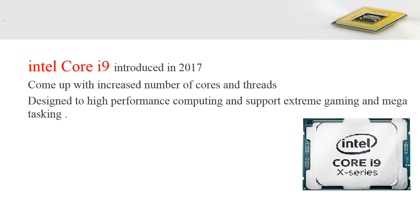In summary, microprocessors span five generations: first generation with 4-bit processing, second with 8-bit, third with 16-bit, fourth with 32-bit, and fifth with 64-bit processing capability. We are currently in the fifth generation. This overview has covered the evolution of different microprocessors, mainly based on Intel processors. Thank you.